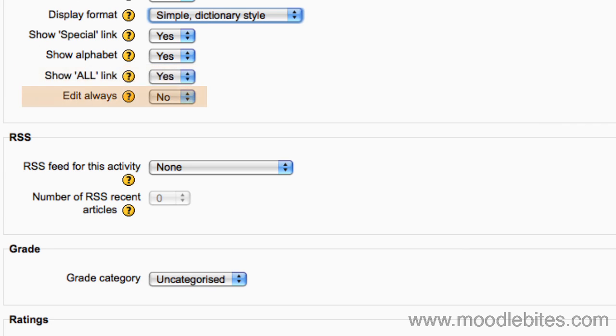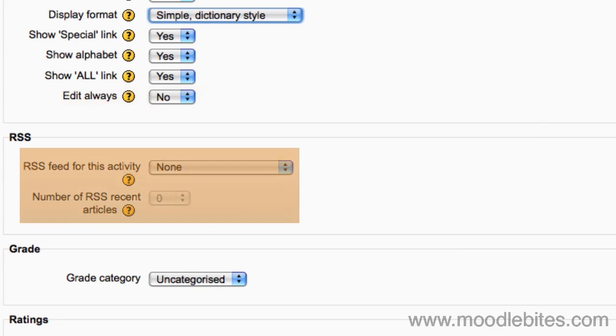This setting specifies whether entries are always editable or whether students can only edit their entries during the configured editing time, usually 30 minutes. If RSS is enabled for glossary by the site administrator, you may have some RSS settings.